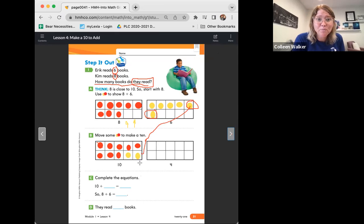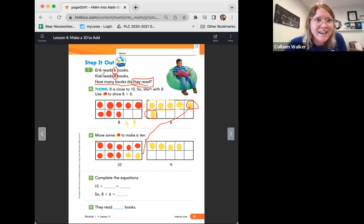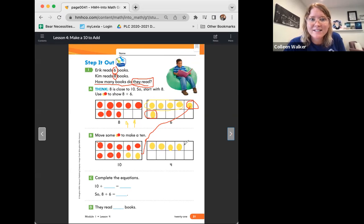Now if you look at our 10-frames, you can see that we have four counters left. So let's fill this 10-frame with those four counters. One, two, three, four. Let's double check — Eric reads six books, Kim reads eight books. Let's verify we have eight and then six yellow. One through eight — good job. And let's count to see if we have six yellow: one, two, three, four, five, six. Awesome.